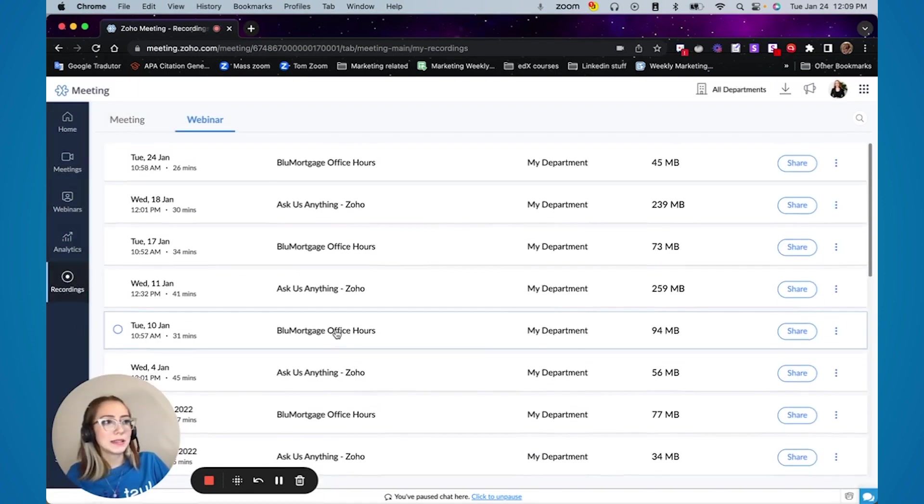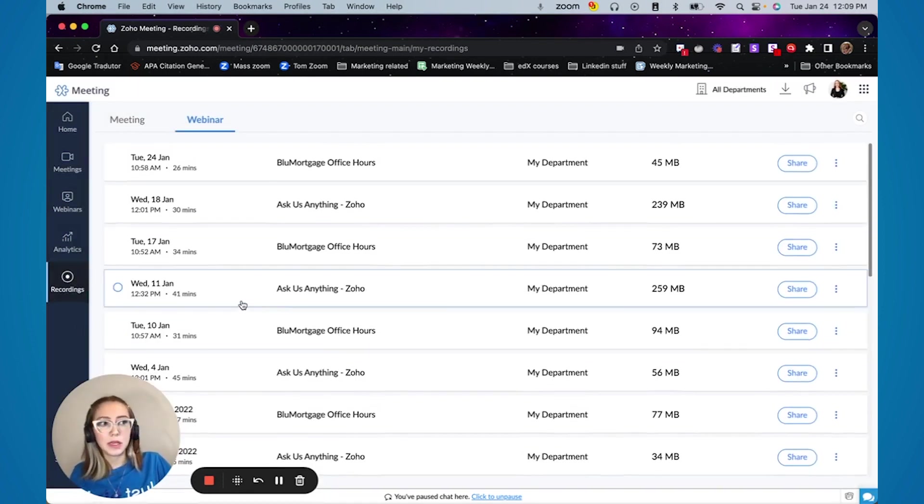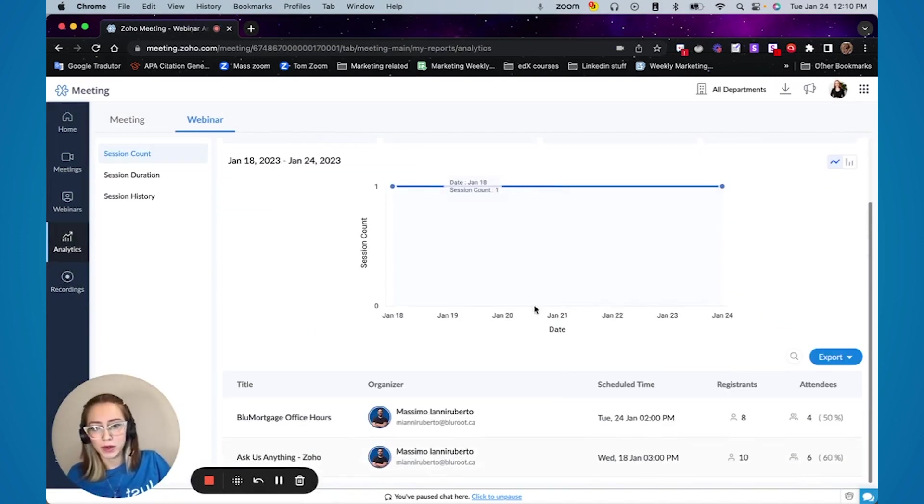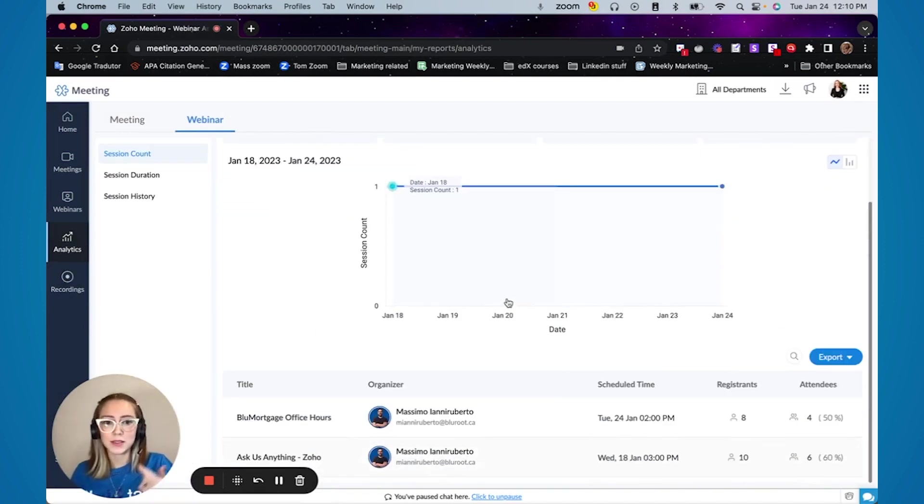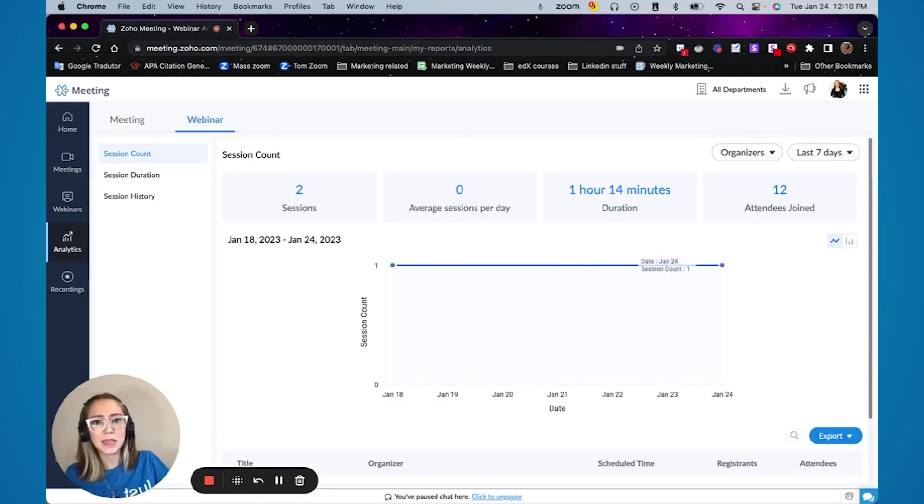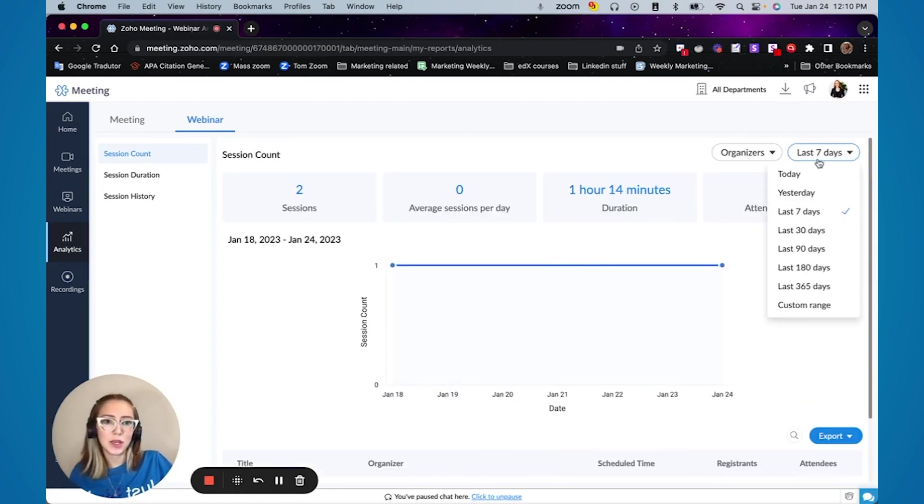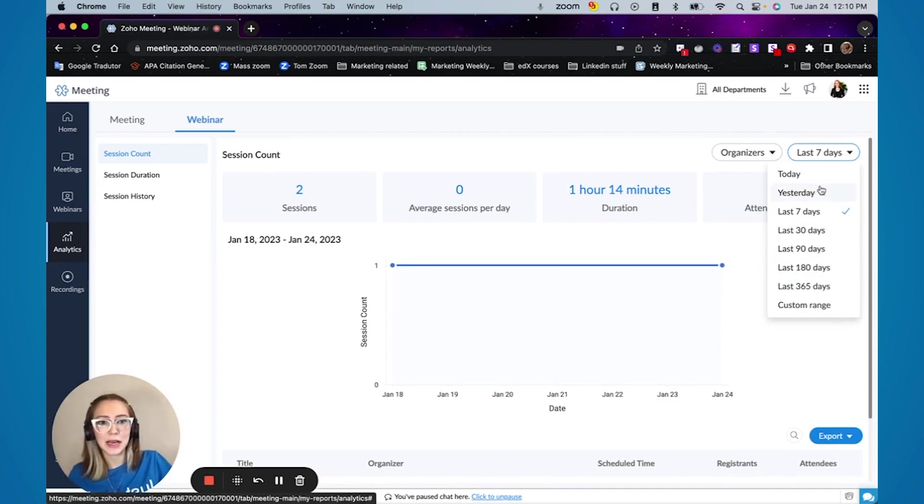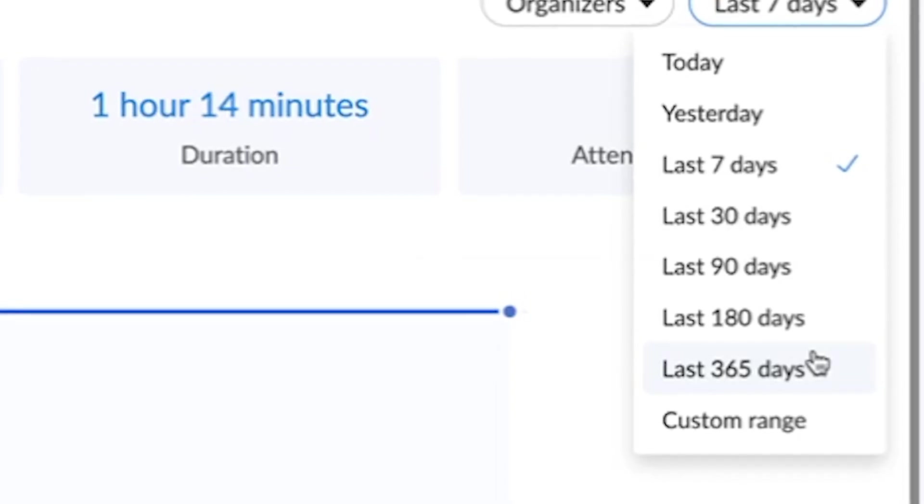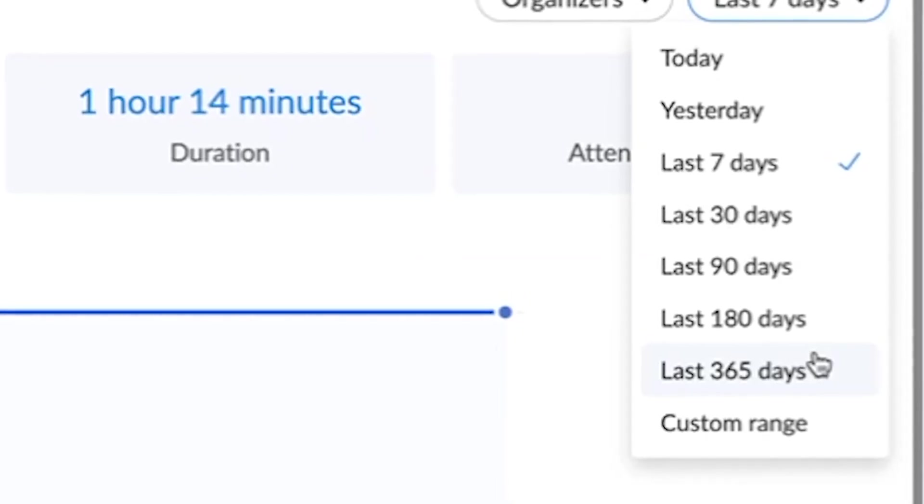So the next step would be analytics. Analytics about your webinar, such as who are the organizers, how many people you have, how many people actually attended. And a really cool thing is that you can select what is the type of date range that you want in these analytics.